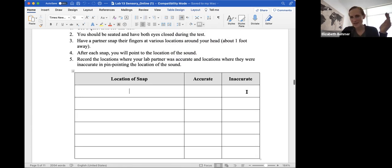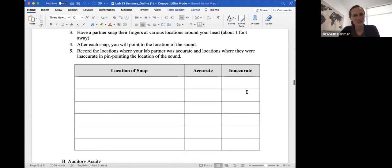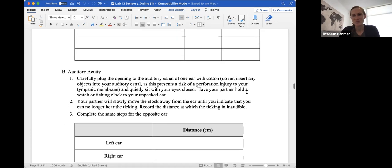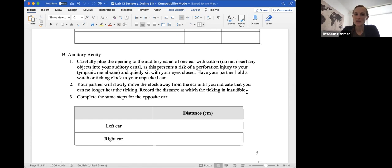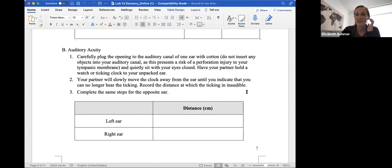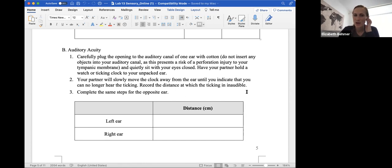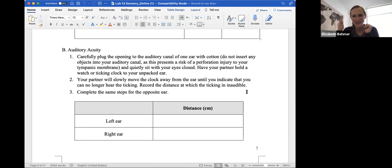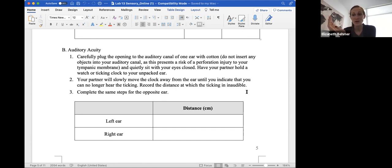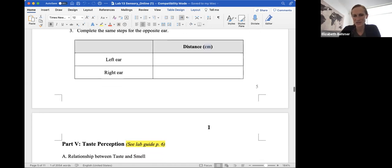Lower right, and just place it there accurate or inaccurate if your partner was able to hear you snap. So as you're writing down, you can use a sibling, a family member, if you somehow need to use yourself, you can use yourself. So just do the best you can for this. Auditory acuity, you'll carefully plug the opening to your auditory canal with cotton. Don't insert anything in because you don't want to perforate your tympanic membrane, your eardrum, and you'll sit quietly with your eyes closed and have your partner hold a ticking clock to your unpacked ear. Your partner will slowly move the clock away from the ear until you indicate that you can't hear it anymore, and you'll record that distance in which the ticking went away is inaudible, and you'll complete the same steps for the opposite ear. Again, measuring in centimeters.